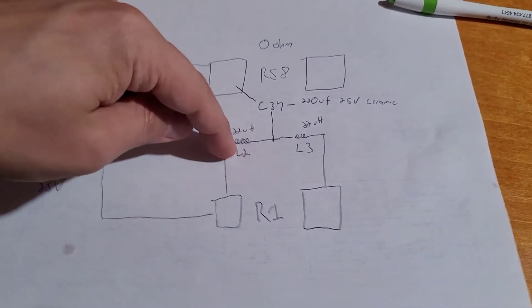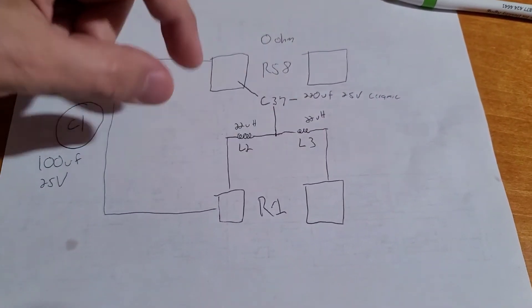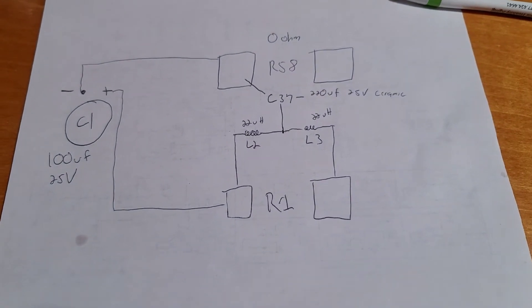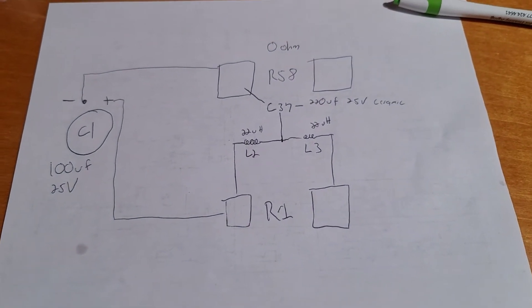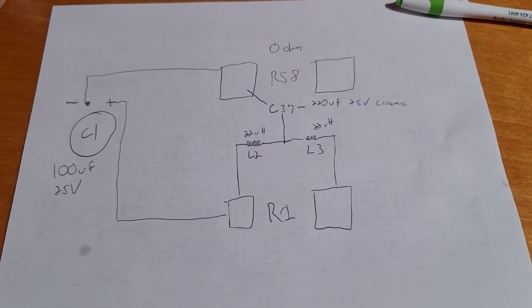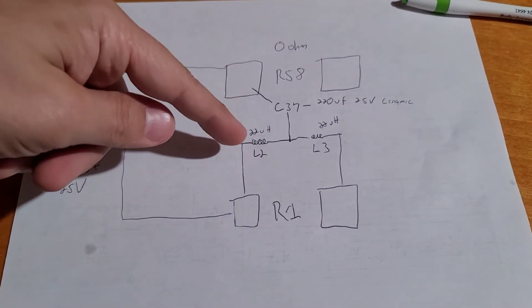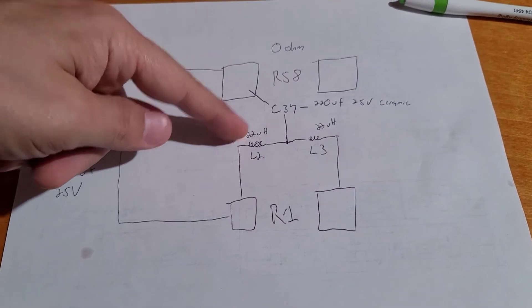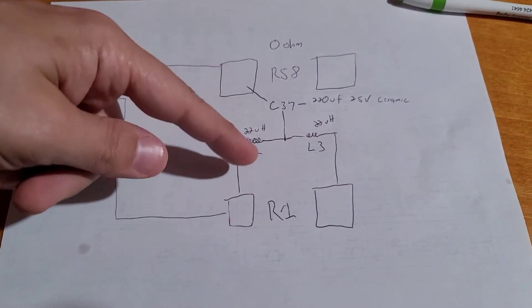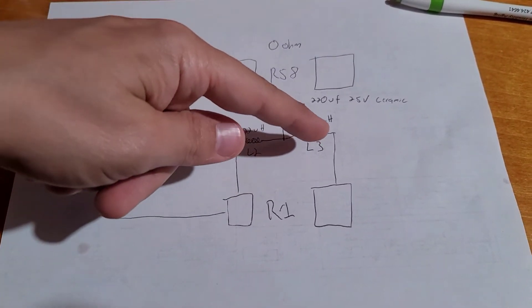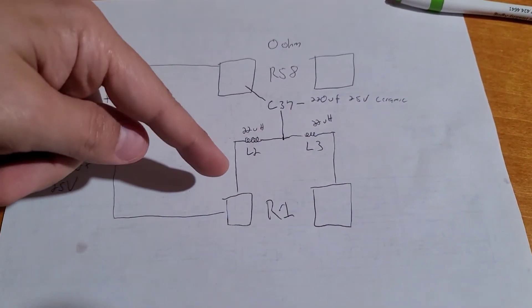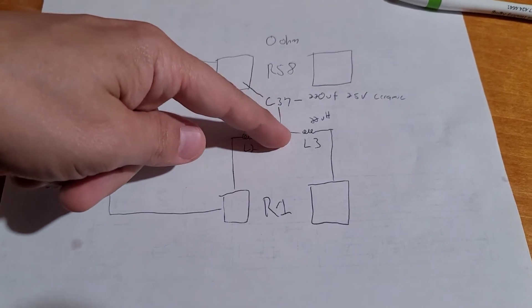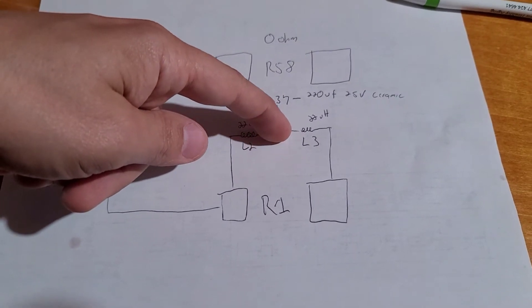Now, these two components here, L2 and L3, you can get these off of Amazon pretty cheaply. It usually comes in an assortment set. You want to get 22 microhenries, and you want to wire them in series like this. And keep this as short as possible,